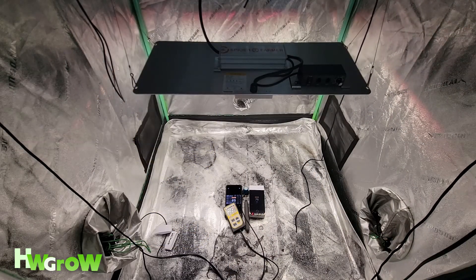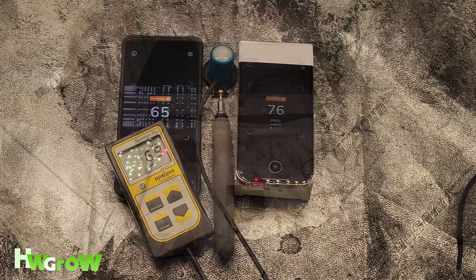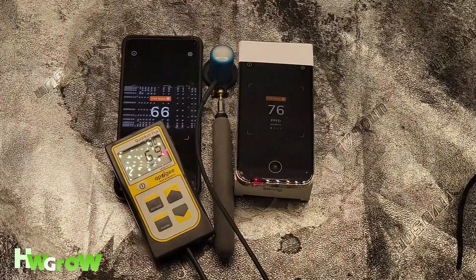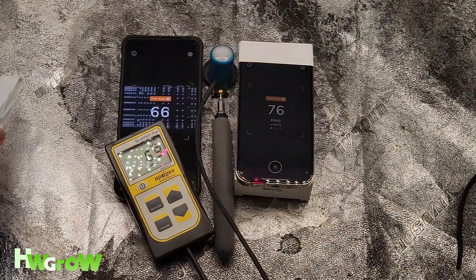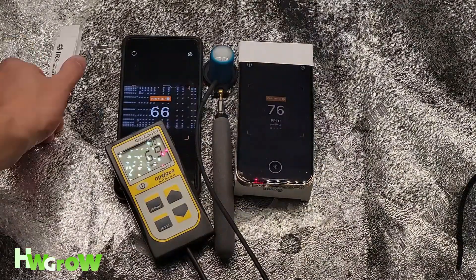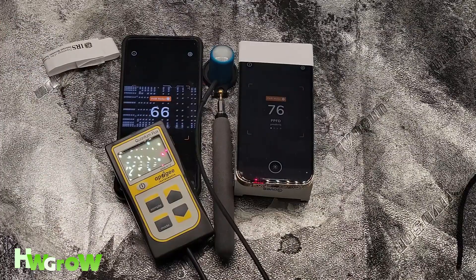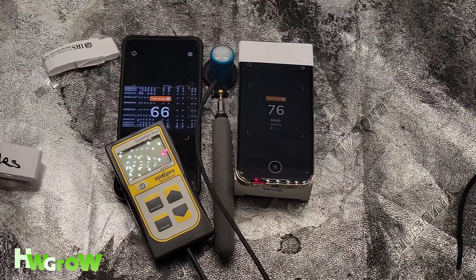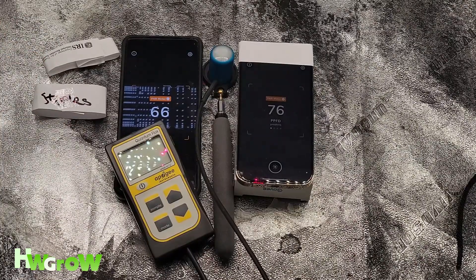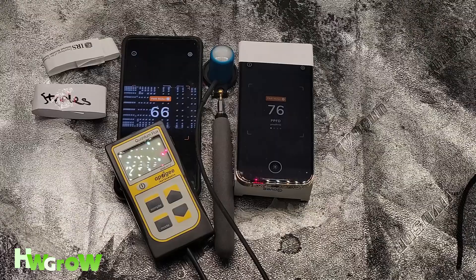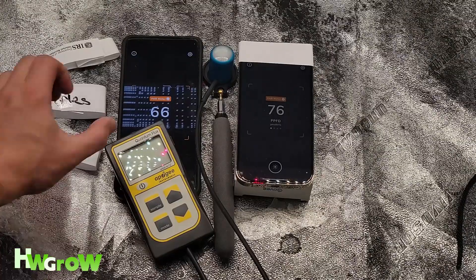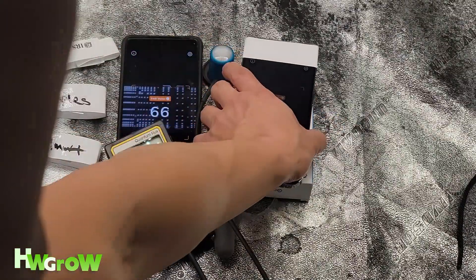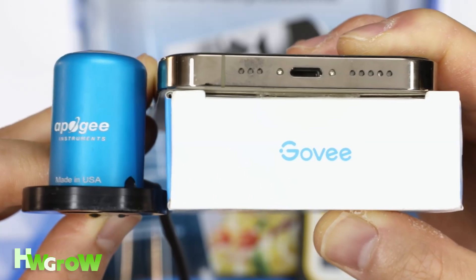All these devices have the app updated as of recording, and no calibrations were made on any of them. To make sure the readings were taken from the same distance from the light, I have this Govee box that elevates the phone's camera to the same height as the probe on the Apogee.